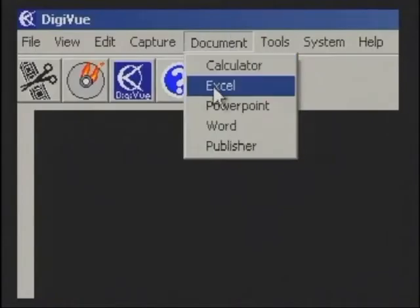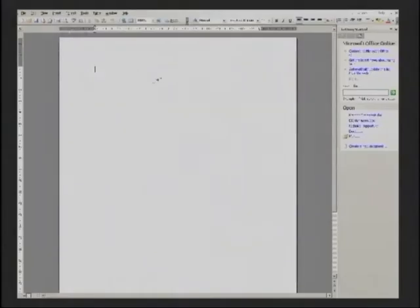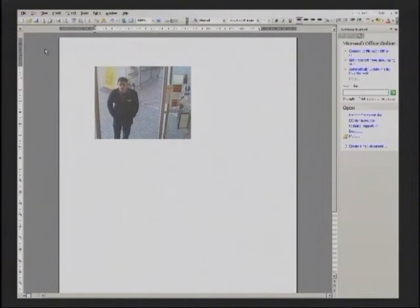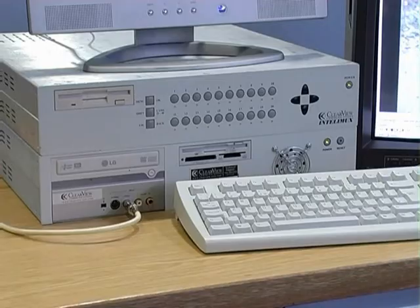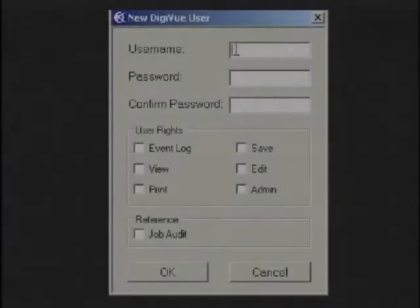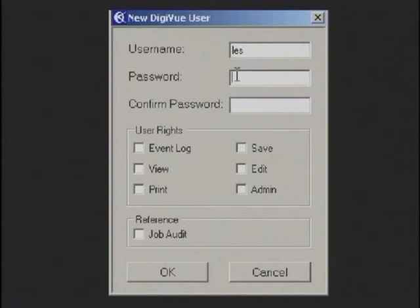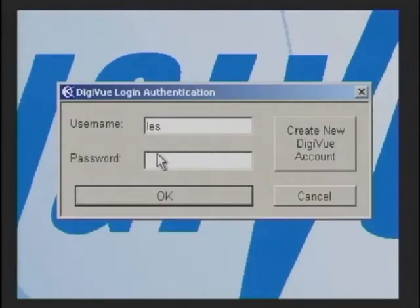Clearview have incorporated the use of links between other programs such as Word and Excel. Intellimux can also be linked in, utilizing facilities that the DigiView boasts. View is password protected to ensure that access is controlled by function and user. System operations are logged by user, time and date.